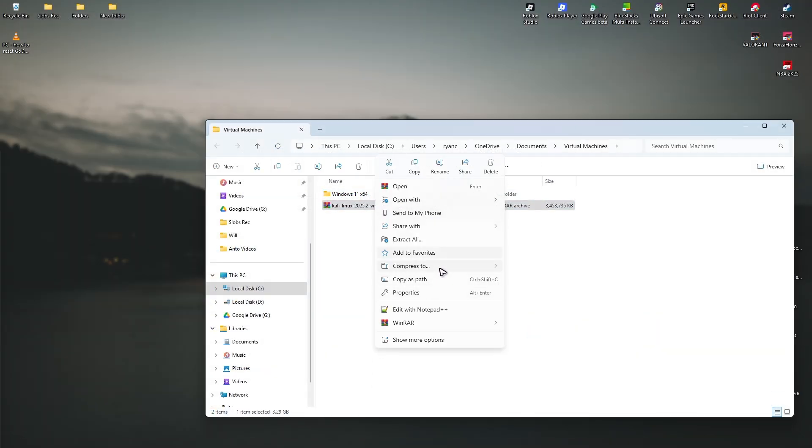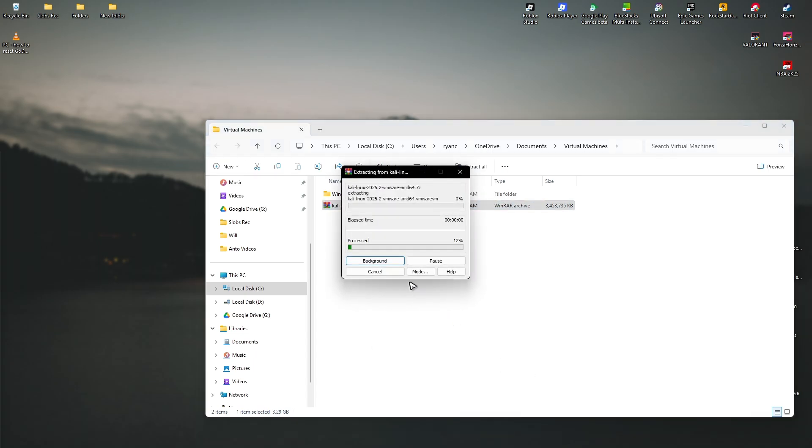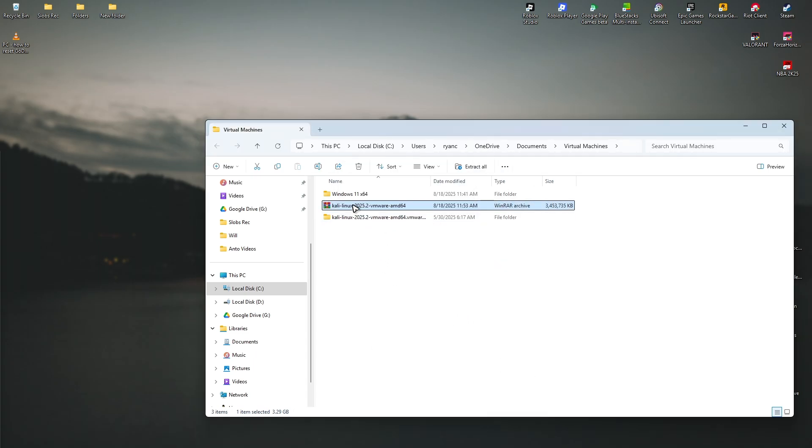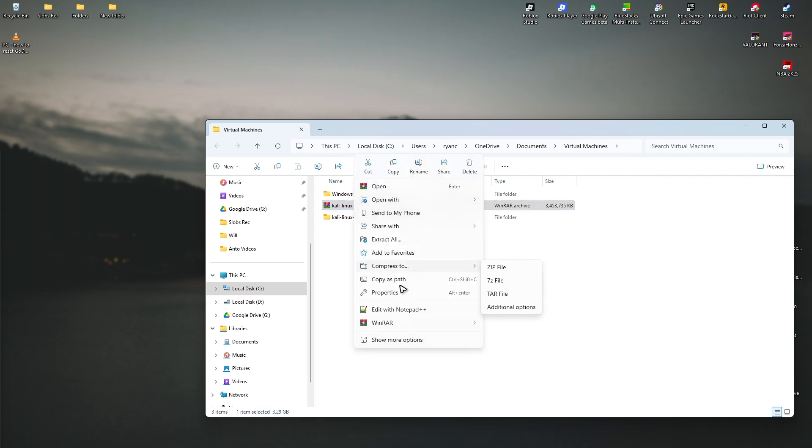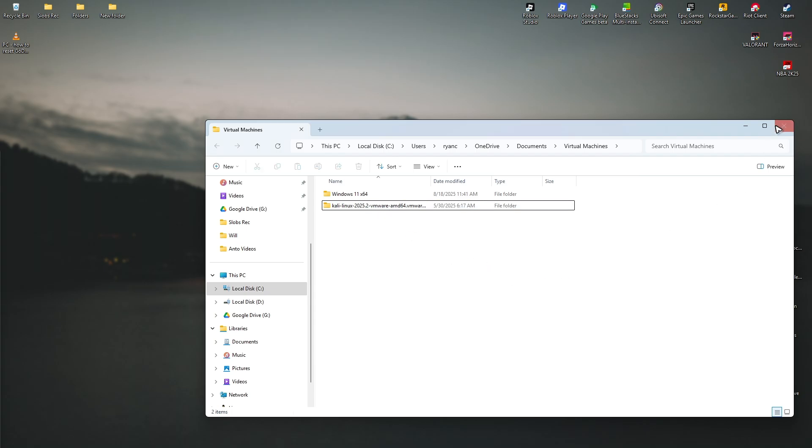Now extract the folder from here. Extract. Just wait for it. Now, once it's extracted, you're going to go ahead and delete the RAR file if you want to. Delete. Here we have the folder. So just close this one.